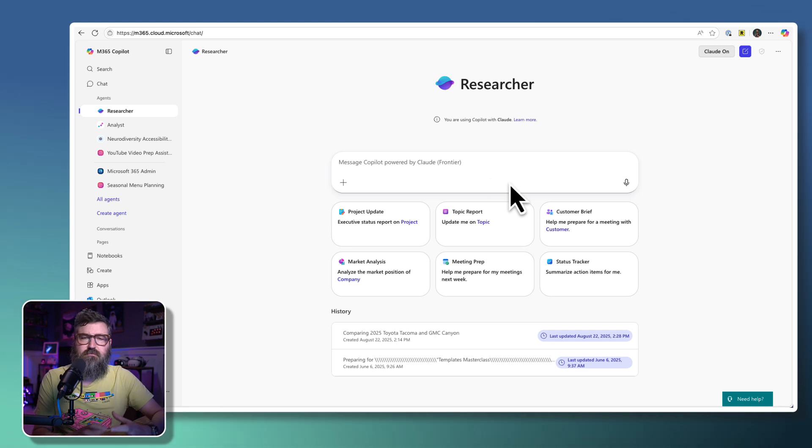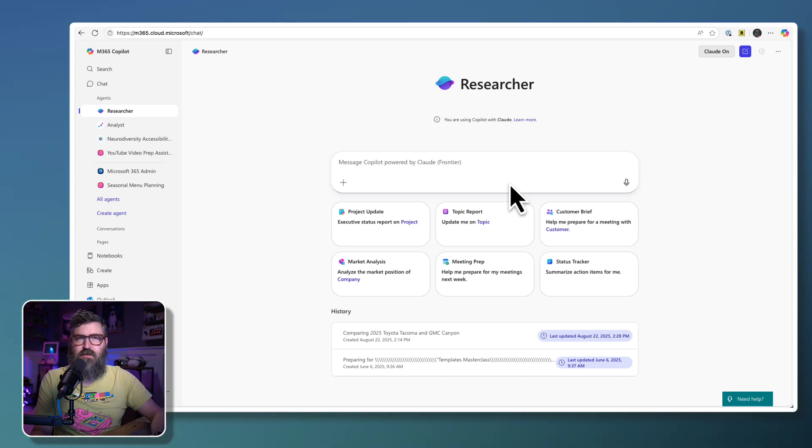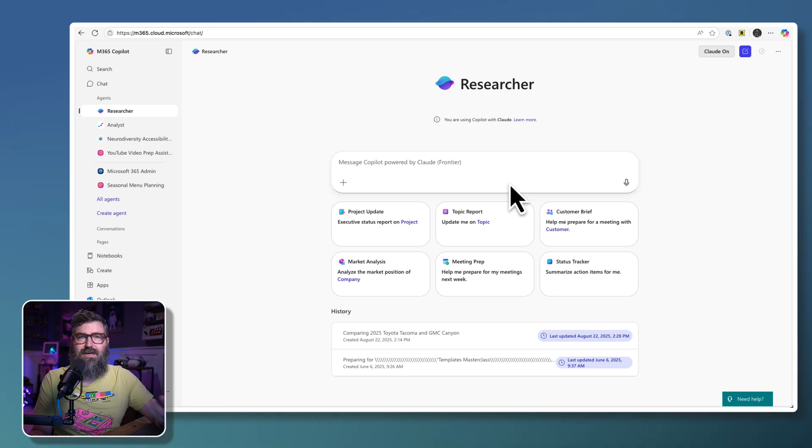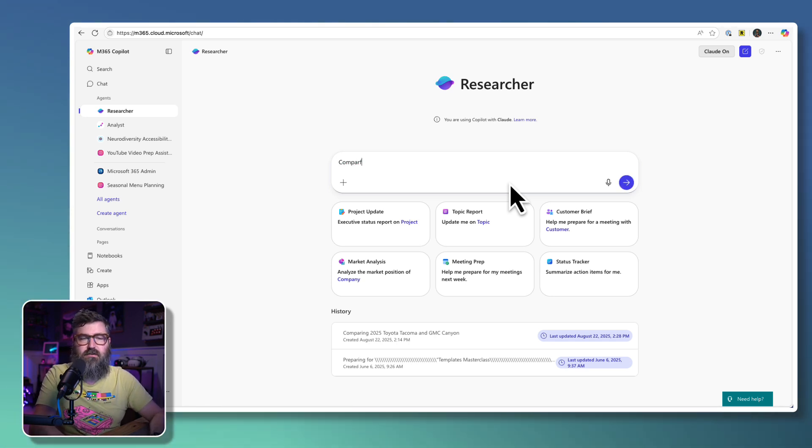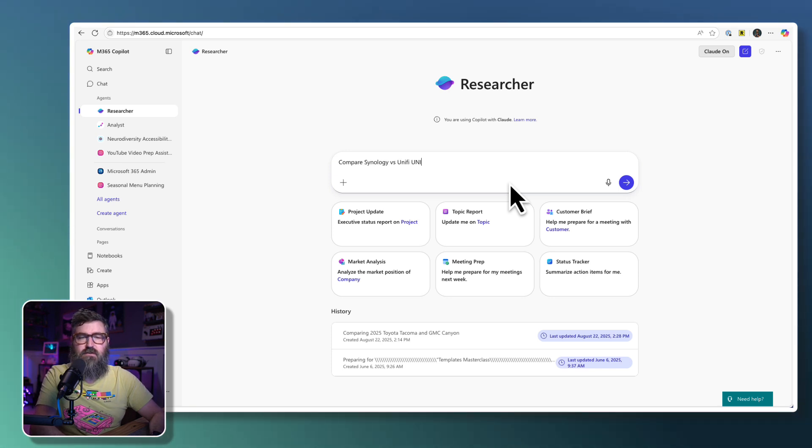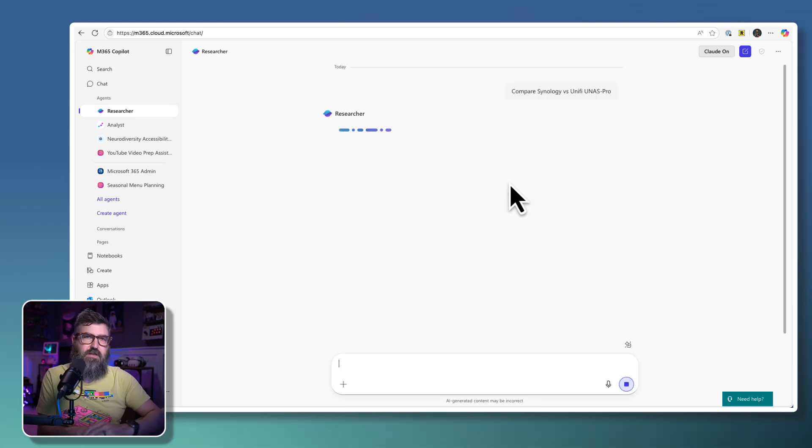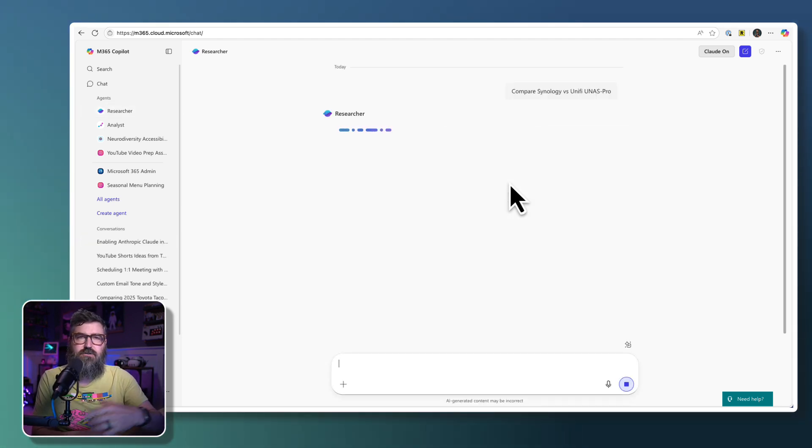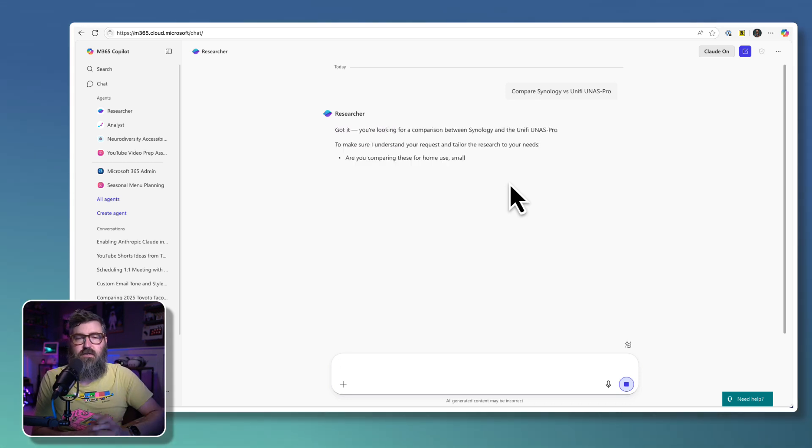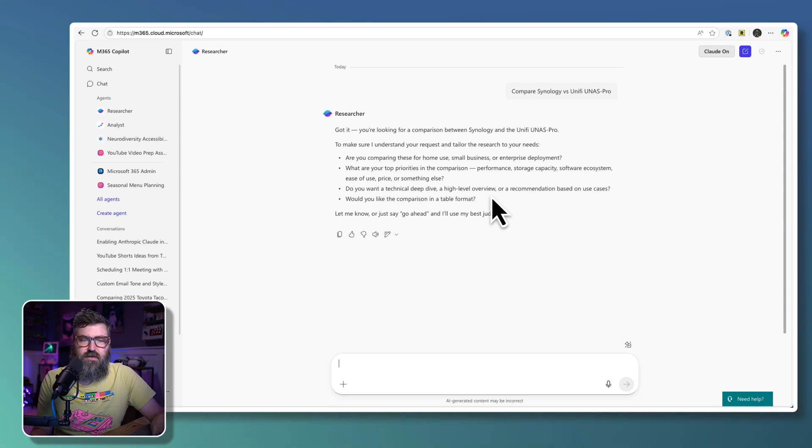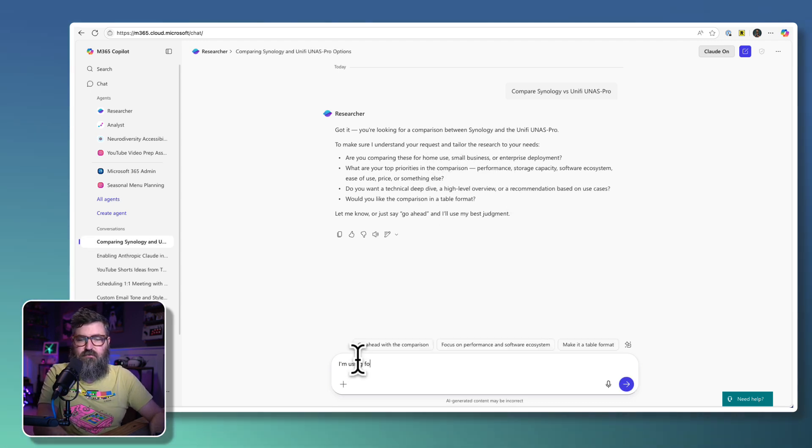And we can do a Researcher project on here. One thing that I'm doing is switching up my NAS in my home network. So I could ask for some research about that. Compare Synology versus Unifi UNaz Pro, right? So maybe I'm looking at two different things out there in the industry that I want to buy for home networking, and I can do a Researcher project. It behaves the same way, comes back like, hey, what are you using it for? So I'm using for home use.